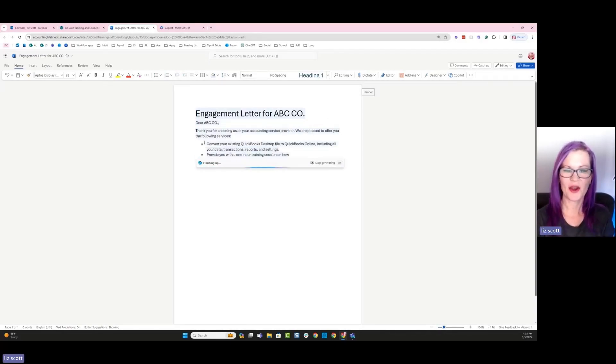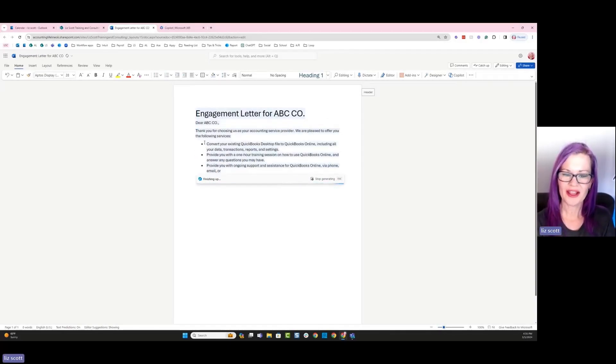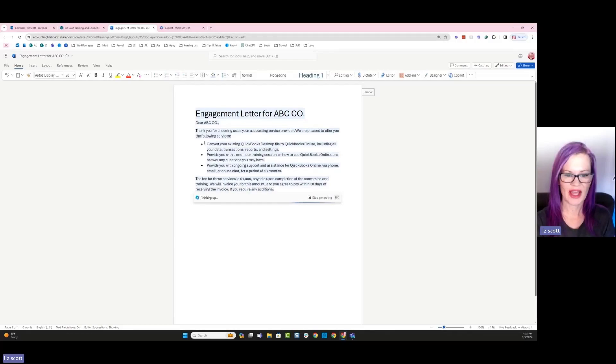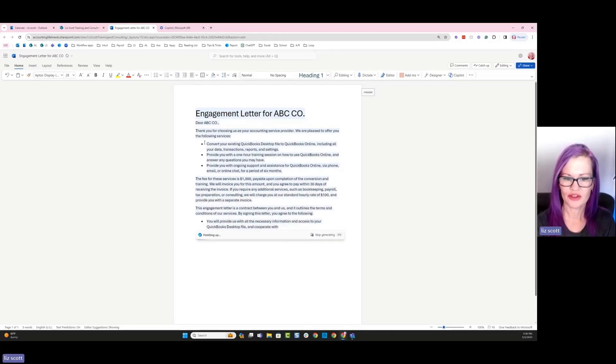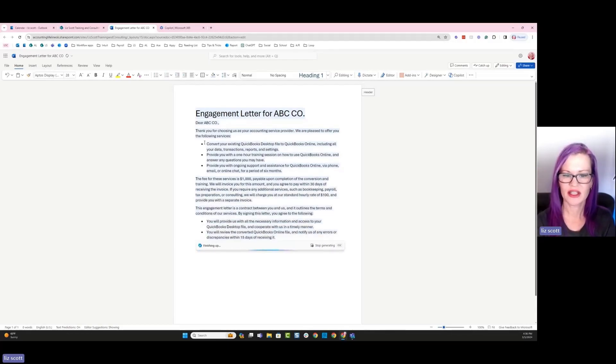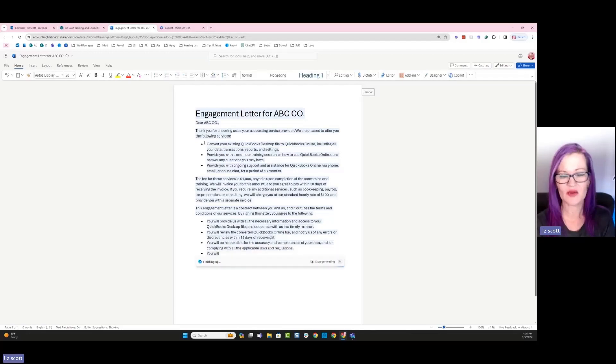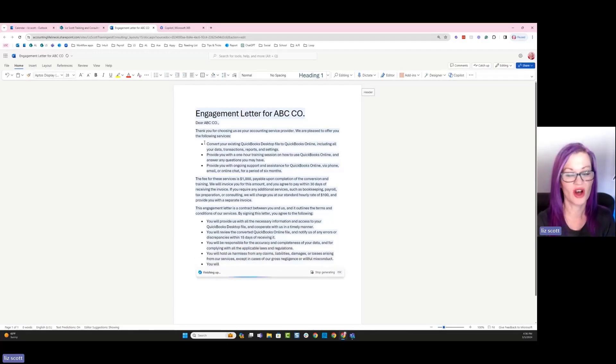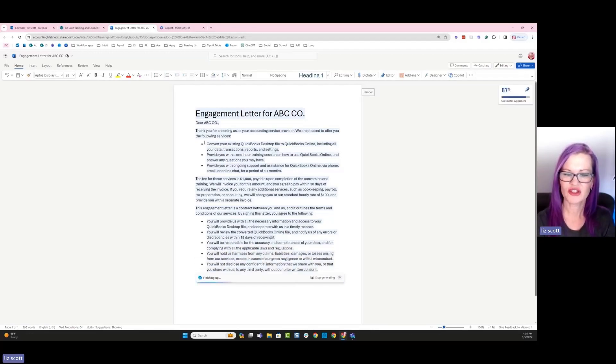Nice. Okay, so what Copilot has came back with is an engagement letter with a header saying, thank you, or dear ABC Co, thank you for choosing our services. Convert the existing QuickBooks desktop file to QuickBooks Online. Includes all your data, transactions, reports, and settings.